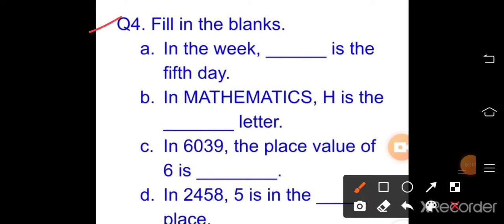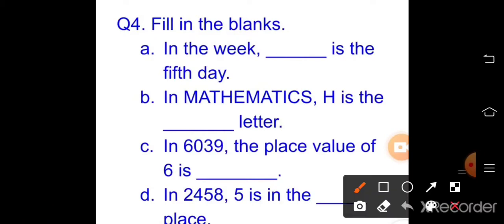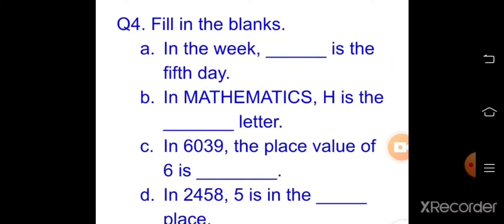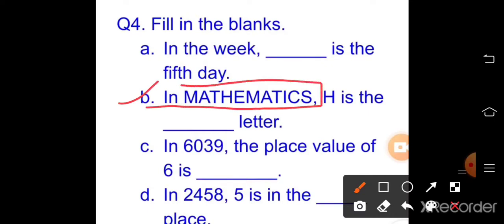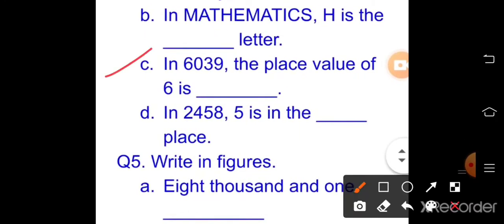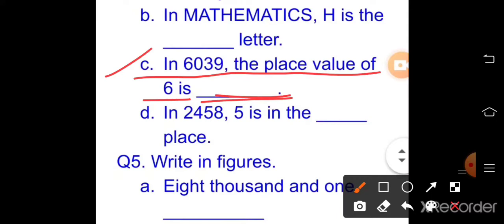Question number four is fill in the blanks. Part a: in the week, it is the fifth day — which day is the fifth day? Part b: in the word 'mathematics', H is a letter — write the position of H. Part c: in 6039, write the place value of 6.